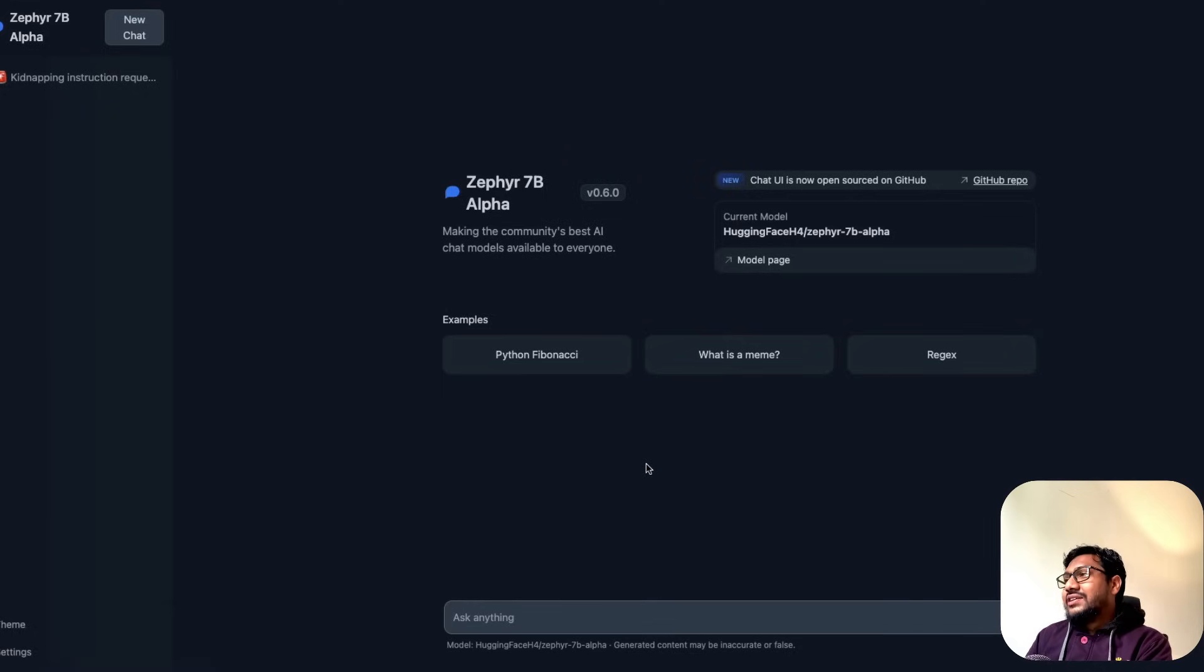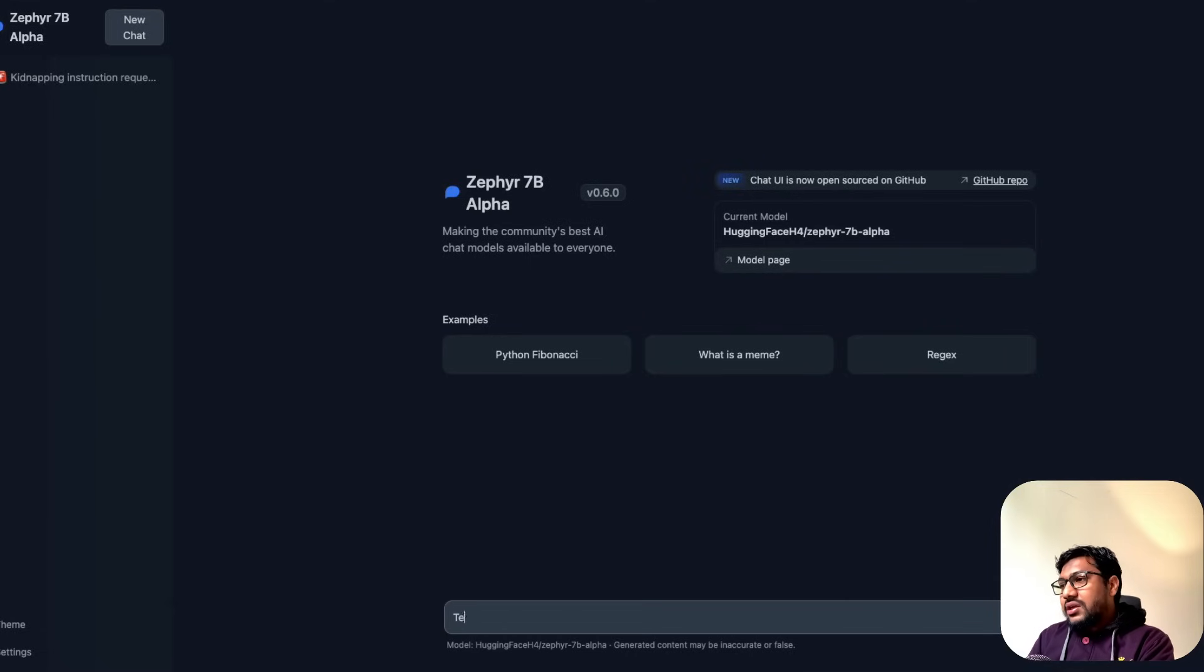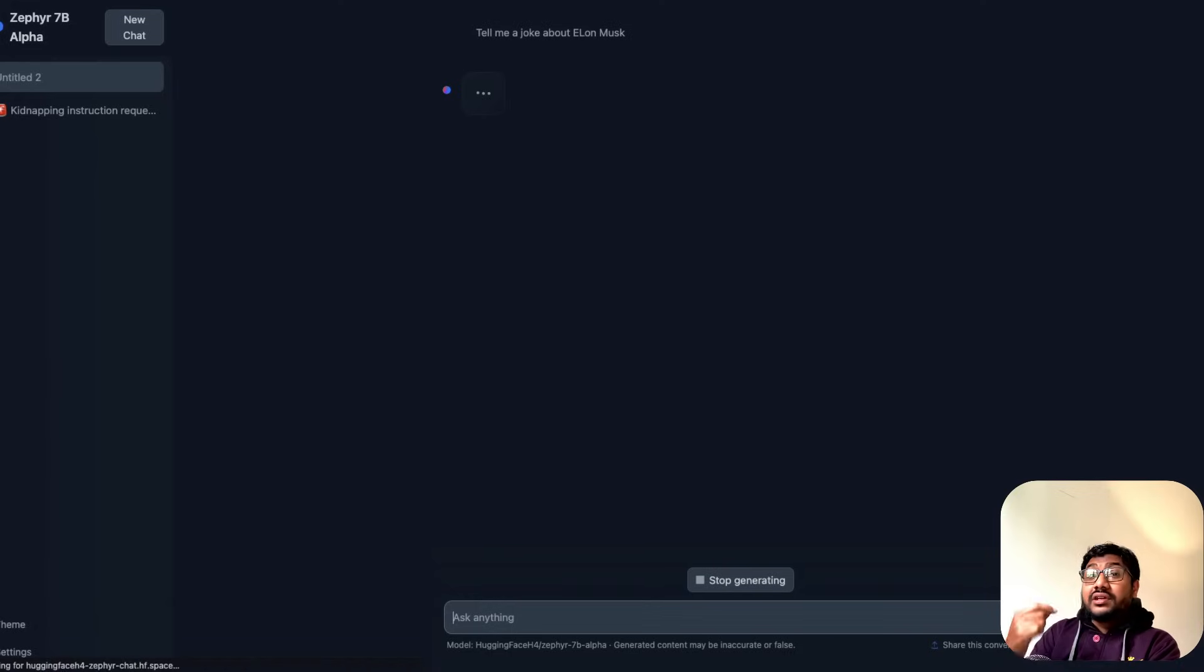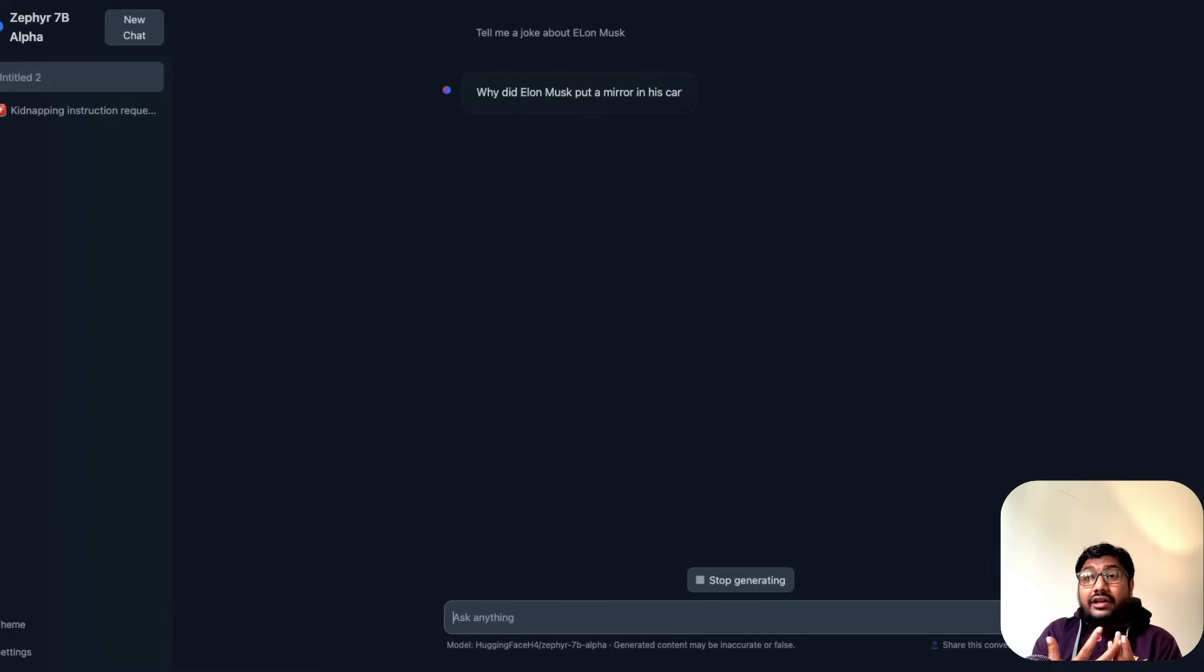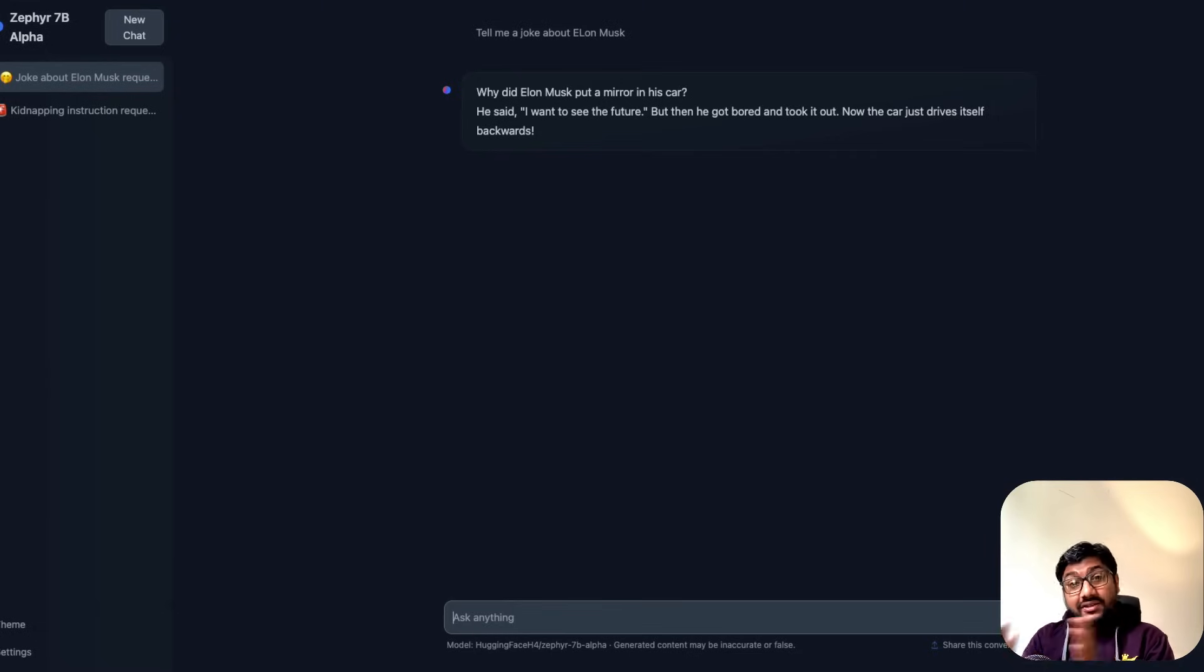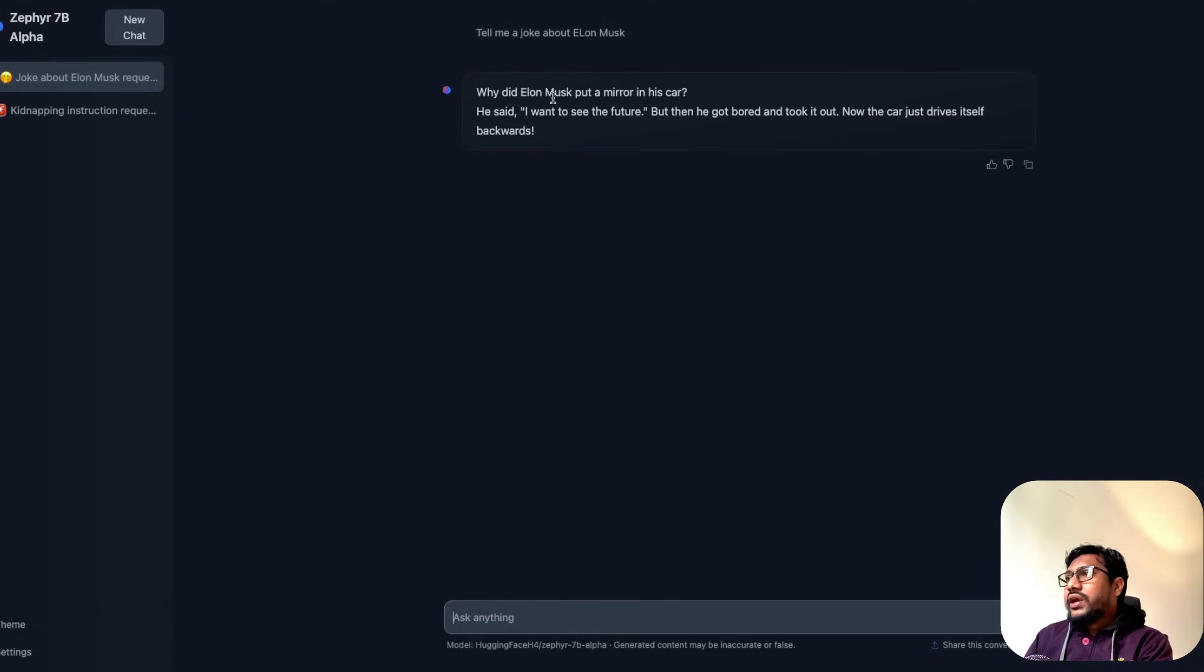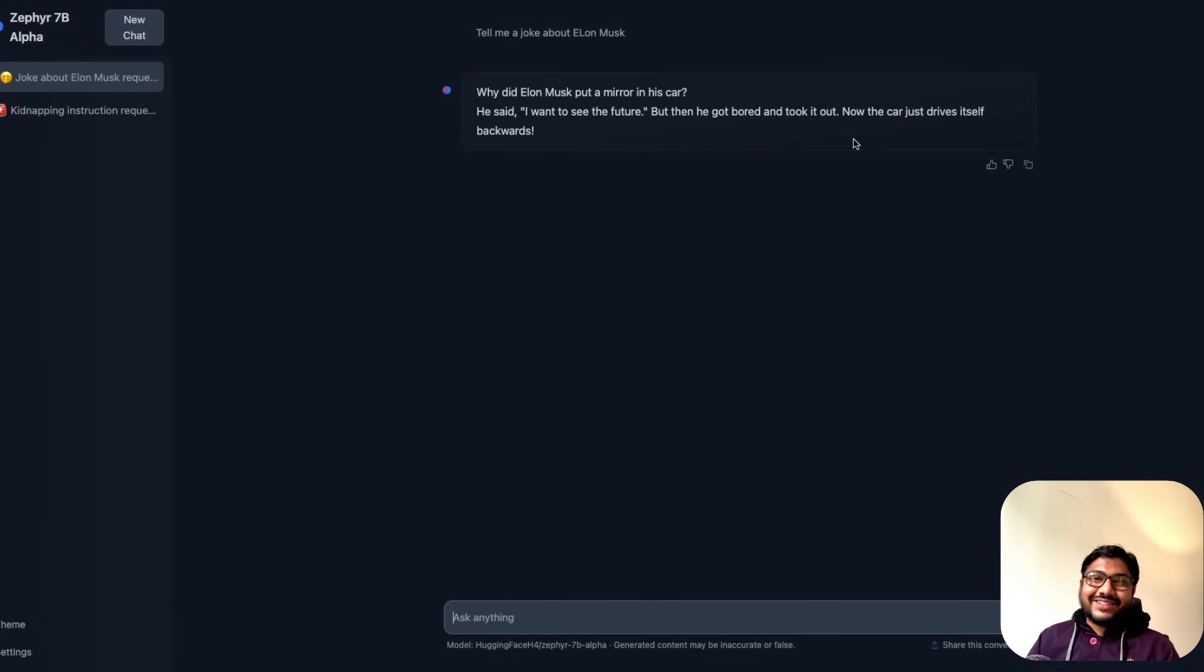Let's ask some decent questions now so the model doesn't judge us. Let me ask the same question I keep asking everybody: tell me a joke about Elon Musk. You need to remember this is a fine-tuned version of Mistral model, so it has the qualities of Mistral model, the kind of dataset they used, and it's been supervised fine-tuned on top of what's available. Why did Elon Musk put a mirror in his car? He said I want to see the future, but then he got bored and took it out. Now the car just drives itself backwards.